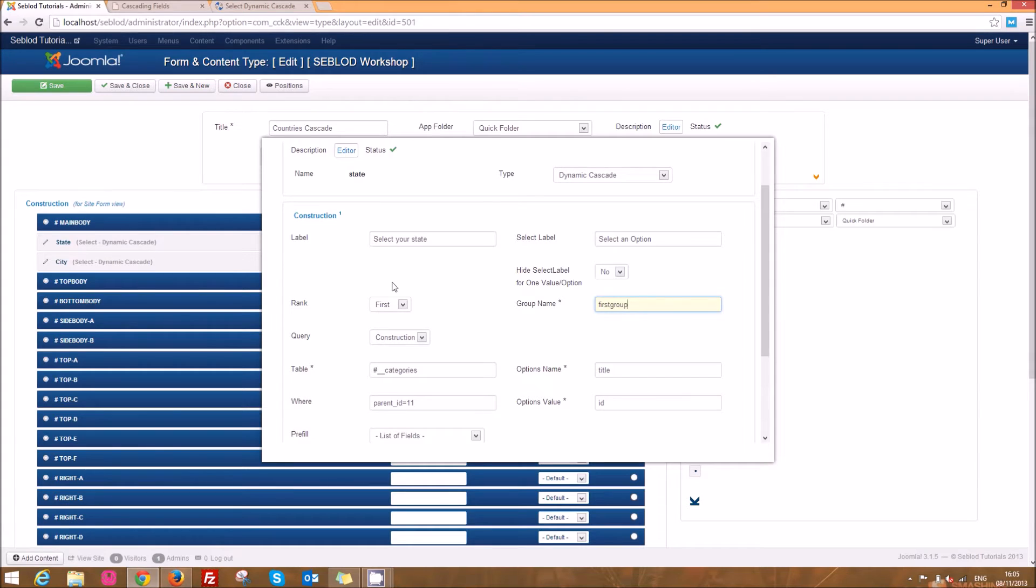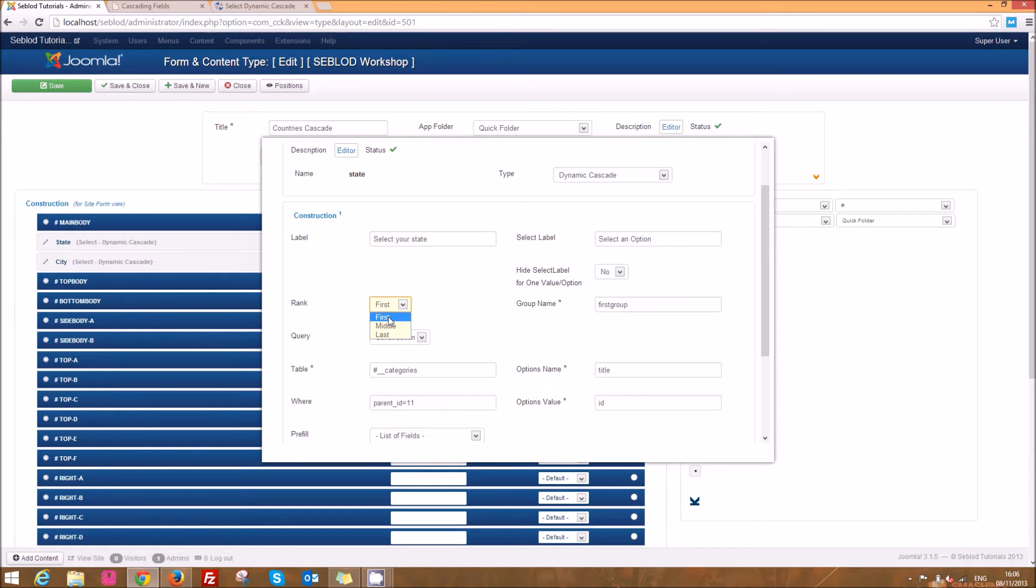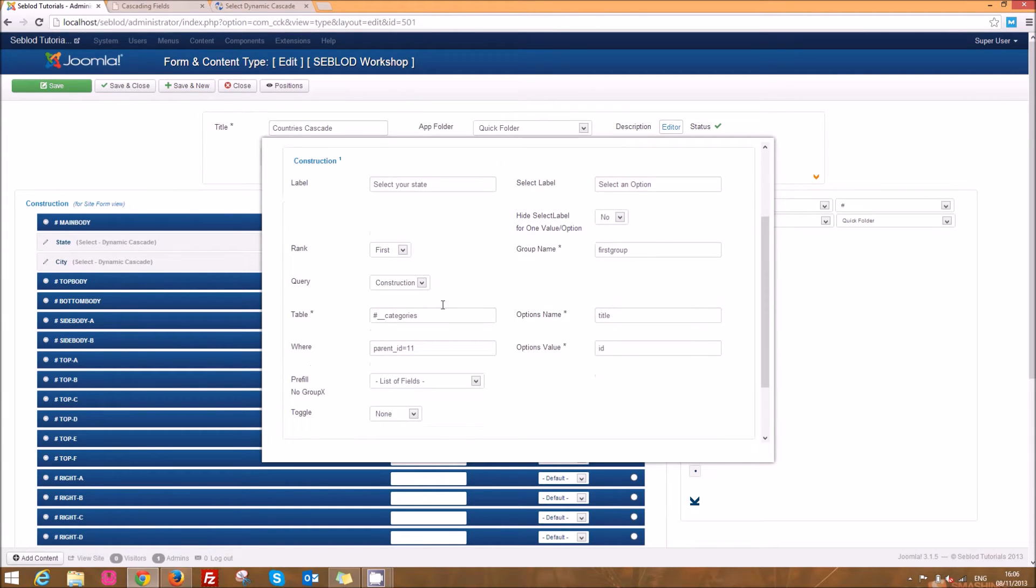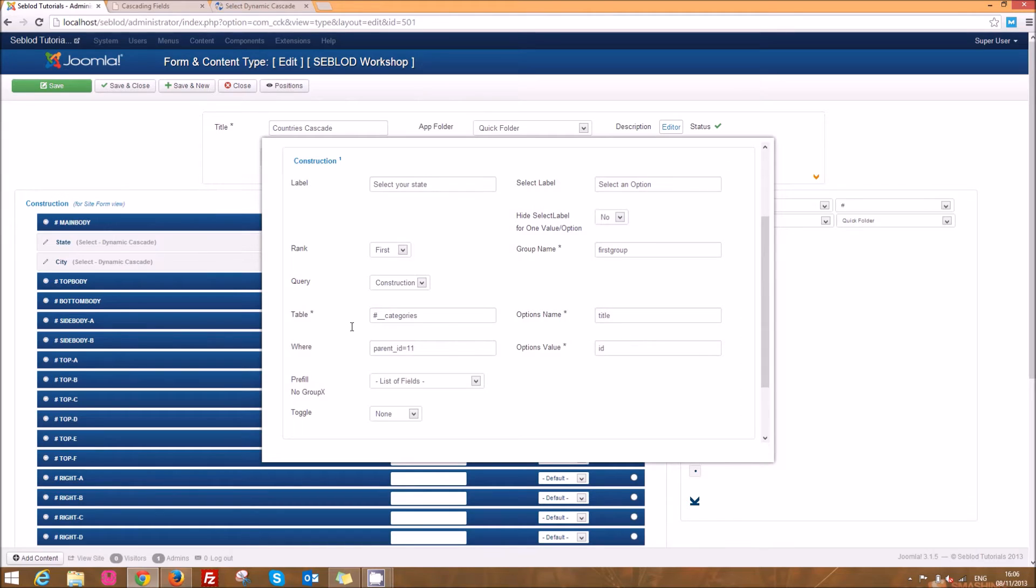Now for your first level of field you want to change this rank to first as I've done here with my states and leave that as construction, and then we're going to enter the parameters in here that we need to.